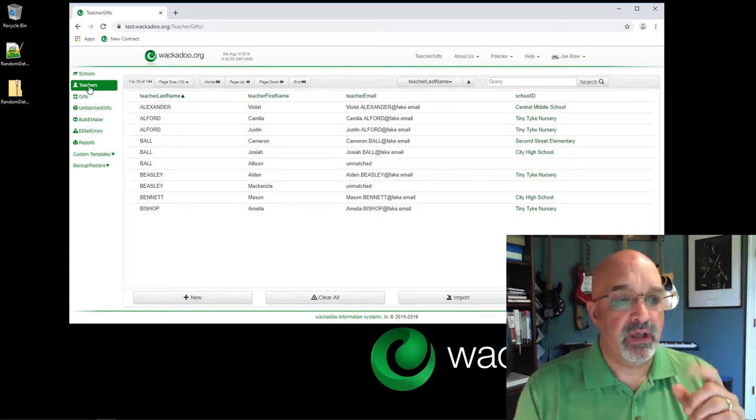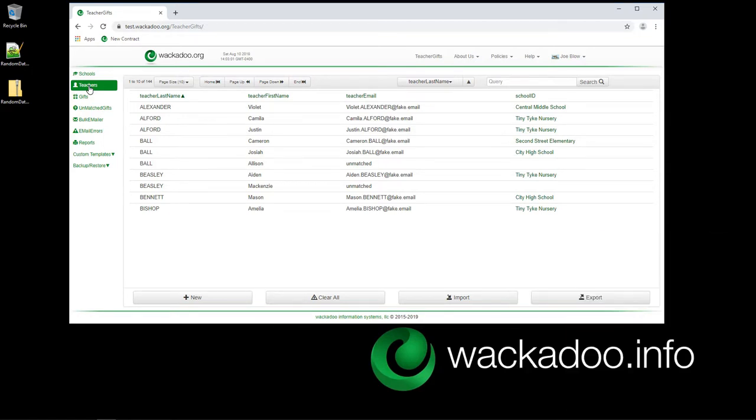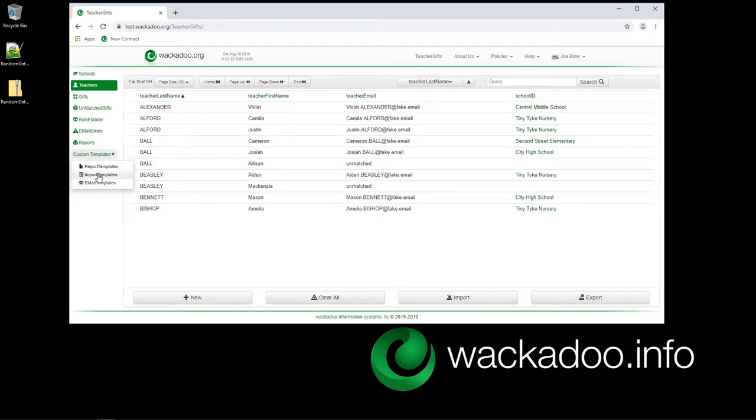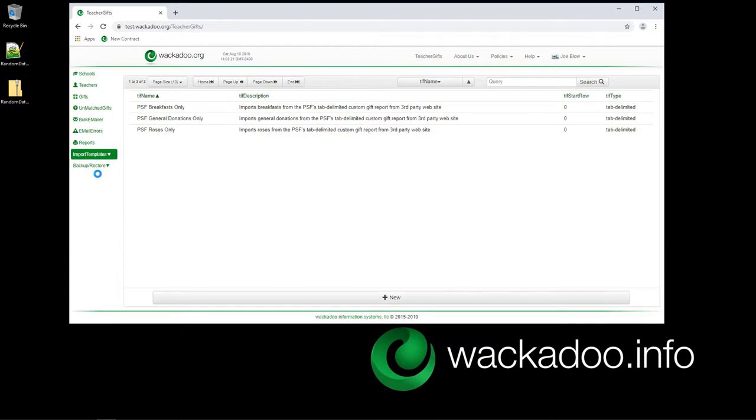When you log into the Teacher Gifts application, you land on the teachers page. Down here at the bottom, in every application that we do at Wackadoo, you'll have a custom templates menu entry. And on that, you'll see report templates and whatever other templates are applicable for that application. In this case, we have import templates and email templates. We're talking about import templates today.